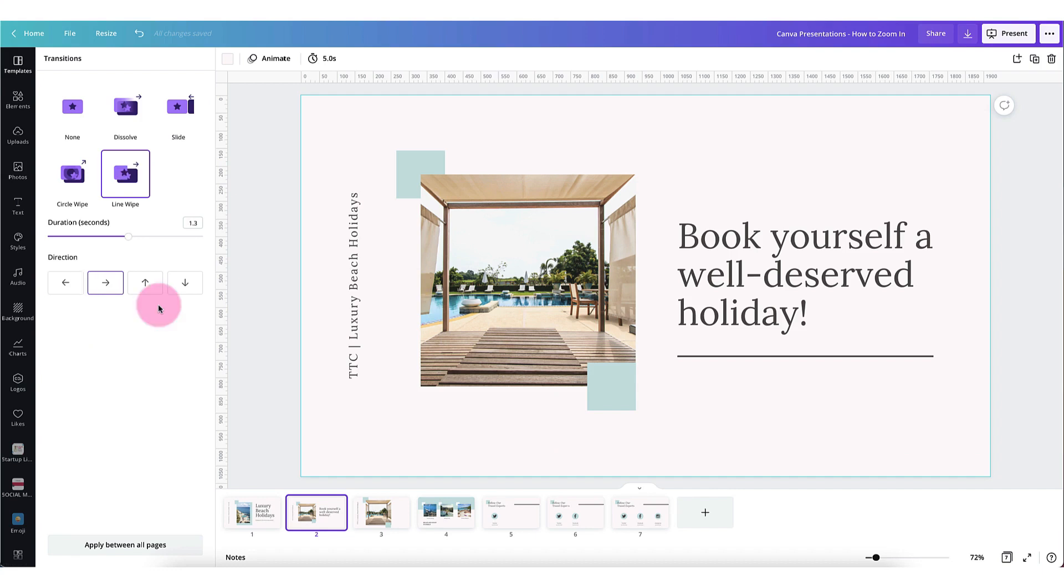Lastly the line wipe is very similar to the slide transition only a little bit more subtle. And let's not forget this little power tool right at the bottom here. If you'd like the same transition to apply to all your pages in your slideshow just click on the button apply between all pages and that's going to save you an awful lot of time.